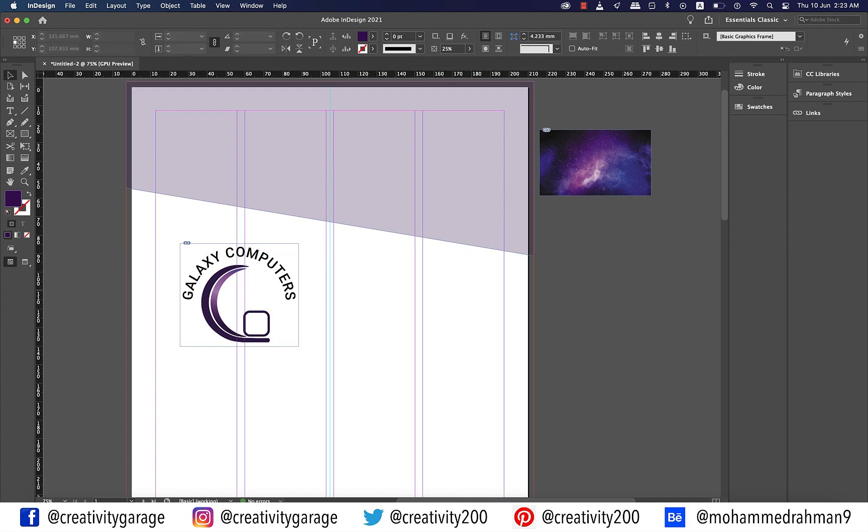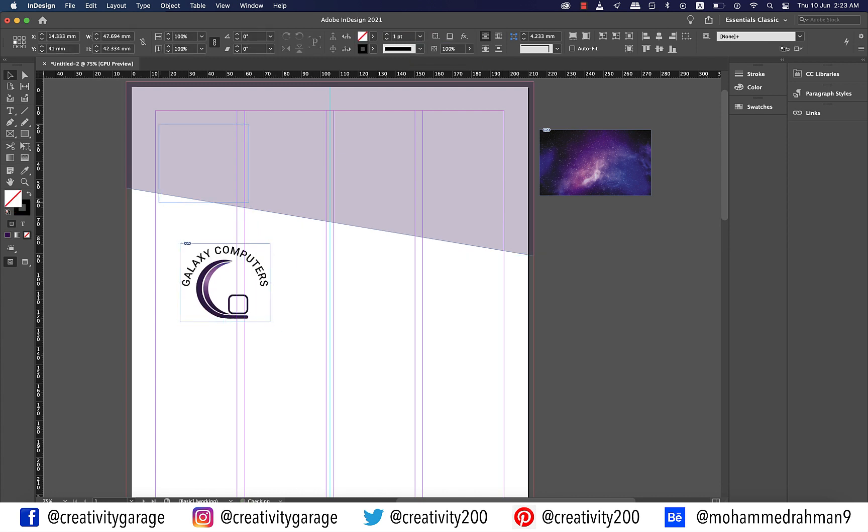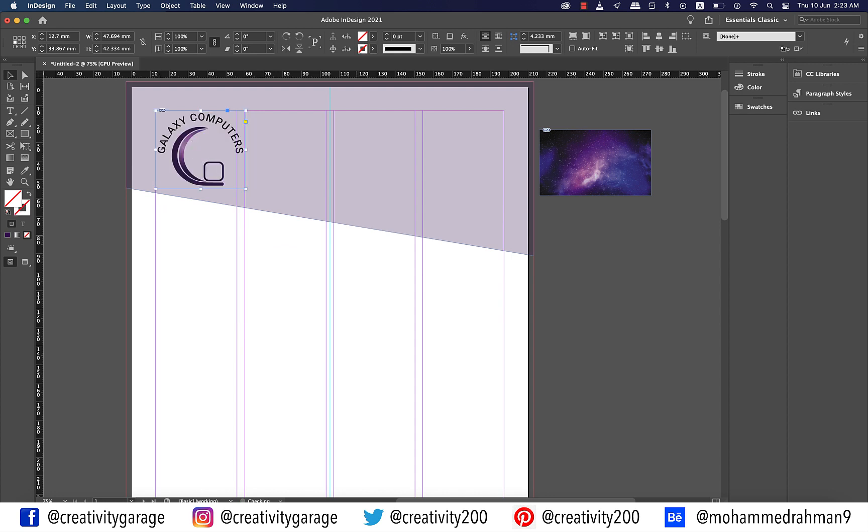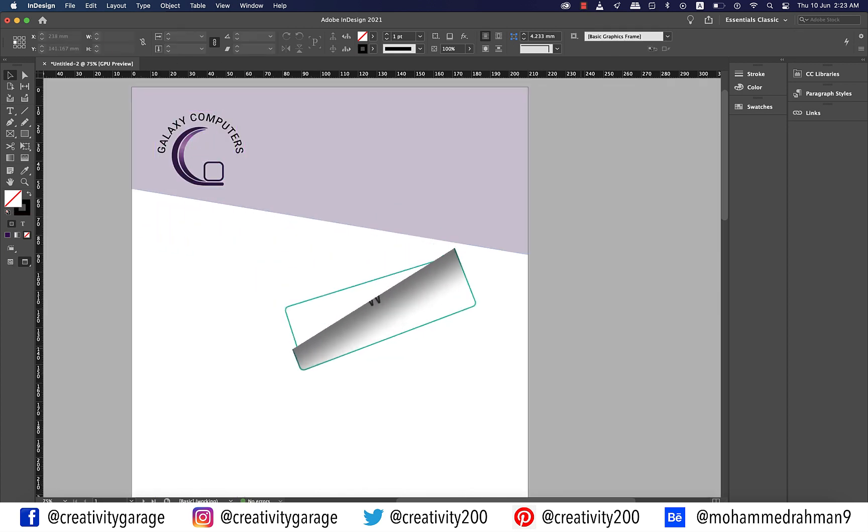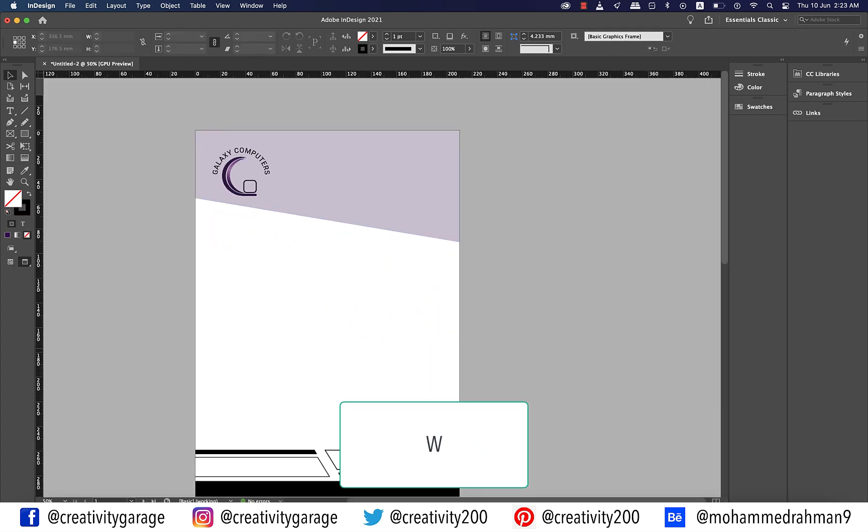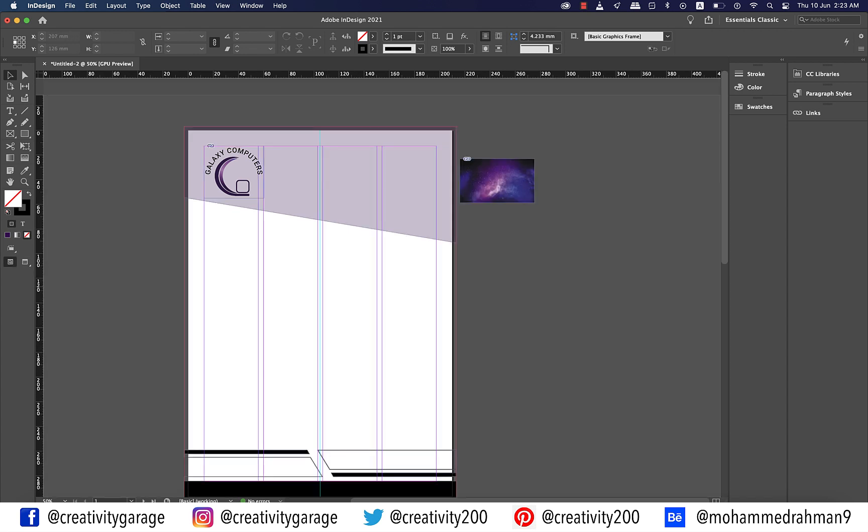Now let's resize our logo here and place it on top left of the page within the set margins. Let's hit W to check the preview and I guess it looks perfect.